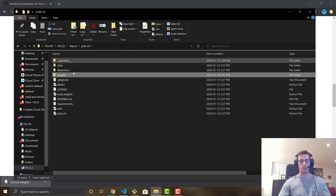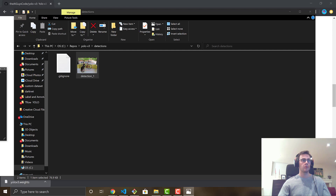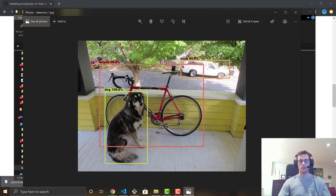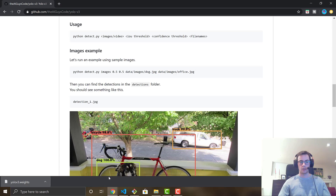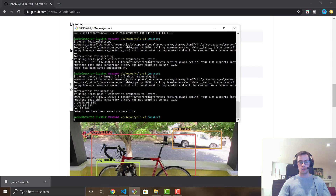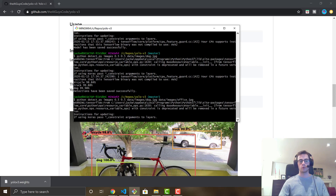All detected images save to the detections folder inside the YOLO v3 directory. If you run multiple files they'll all save there. Opening it up — you can see it successfully detected truck, bicycle, and dog, all with extremely high accuracy. I also ran it on the second pre-included image, office.jpeg, passing both images in the same command to show it works with multiple files at once.